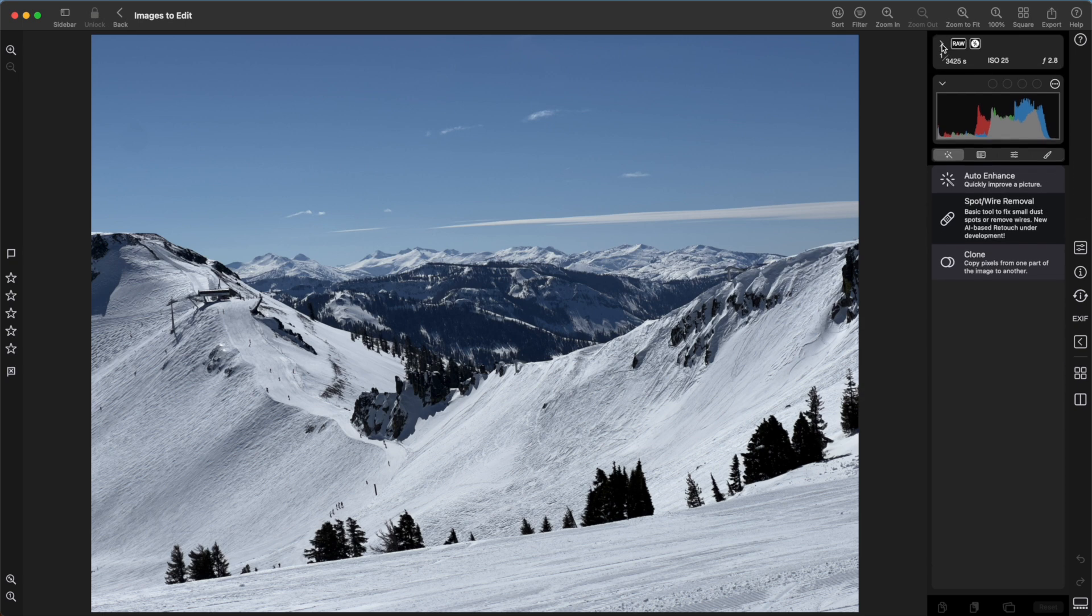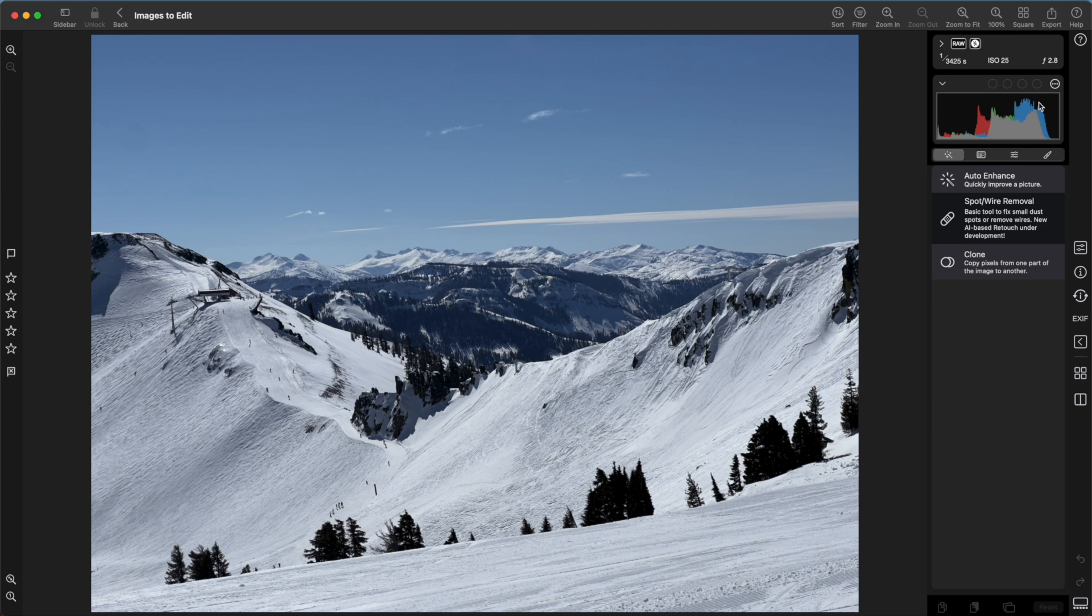Next is the histogram, which includes clipping indicators. I'll describe the clipping indicators later. Histograms visually describe the distribution of color or tone in an image. The leftmost column represents black, and the rightmost column represents white. The height of the histogram tells you how much of the image contains that value.